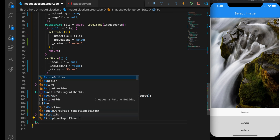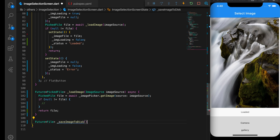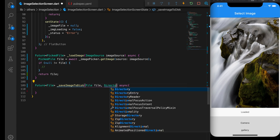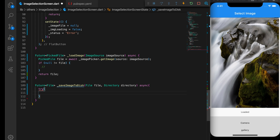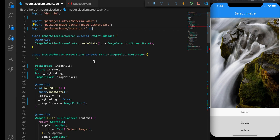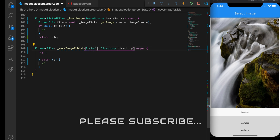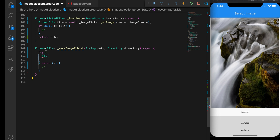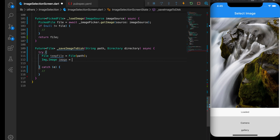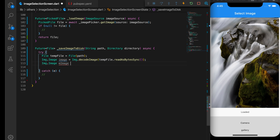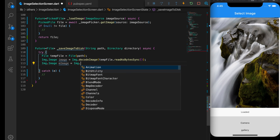Now let's get to the main part: saving the selected image to the app's temporary directory. I'll create a method Future<File> saveImageToDisk that takes a file and a directory, with a try-catch block. I'll create a temporary file using the file path, then decode the image using img.decodeImage and passing in tempFile.readAsBytesSync().